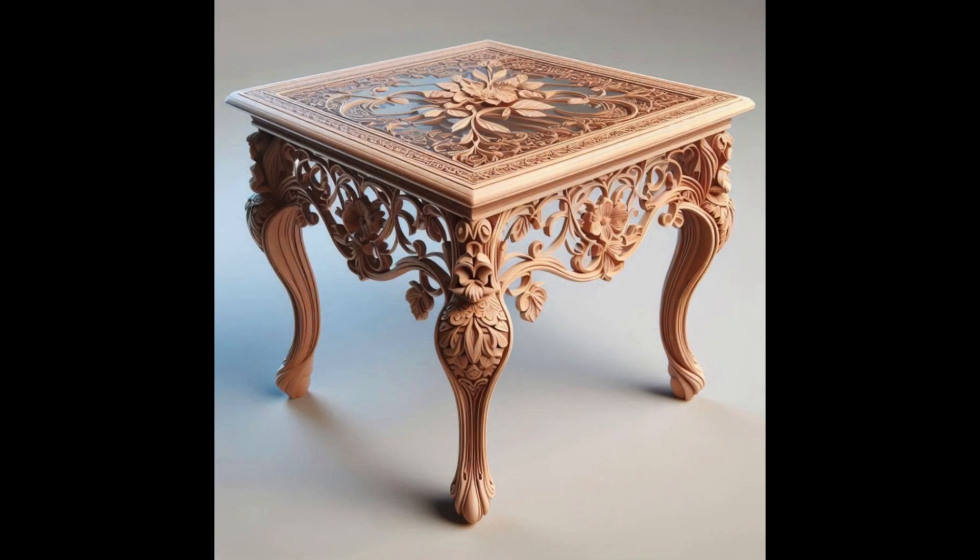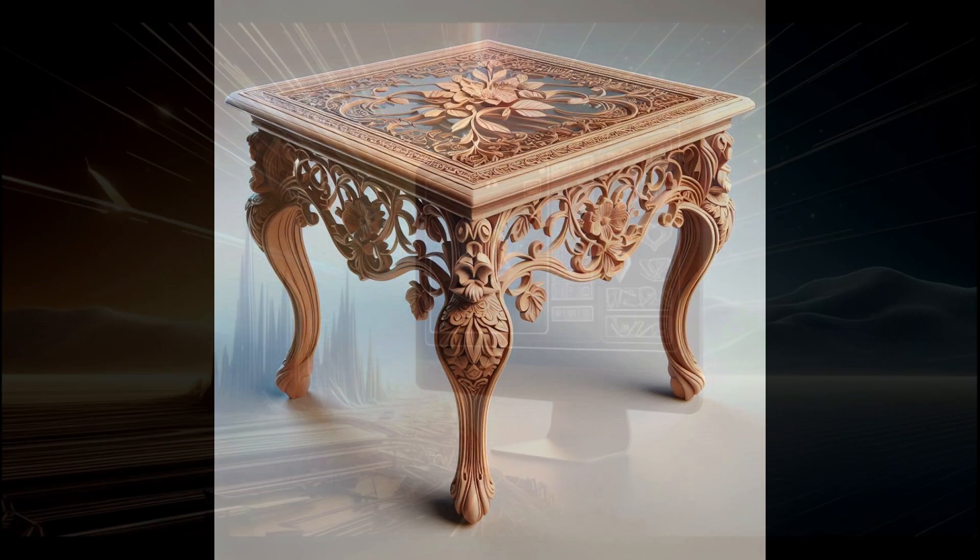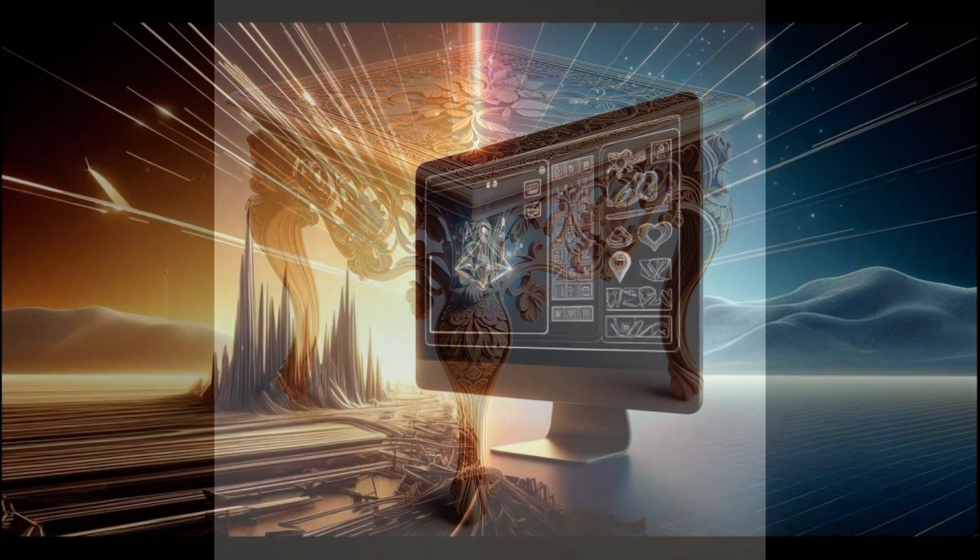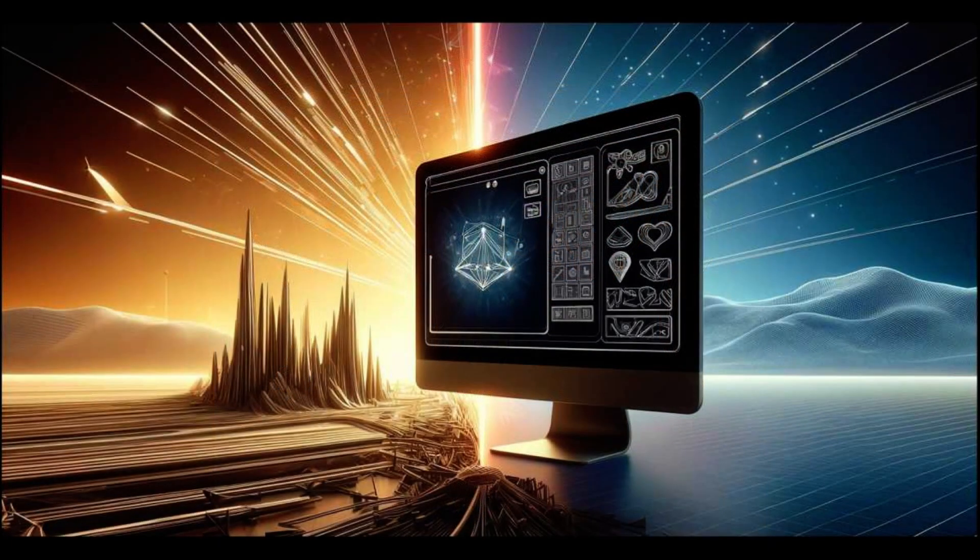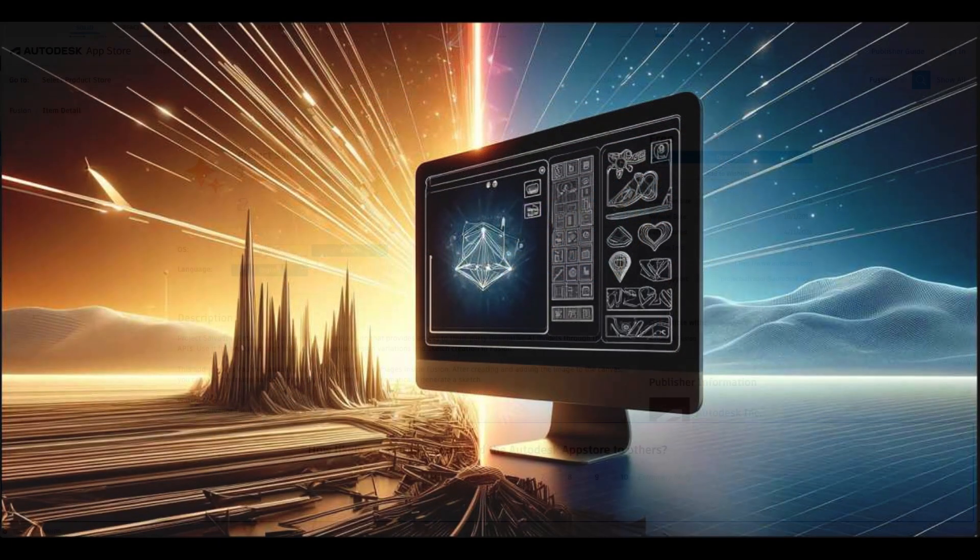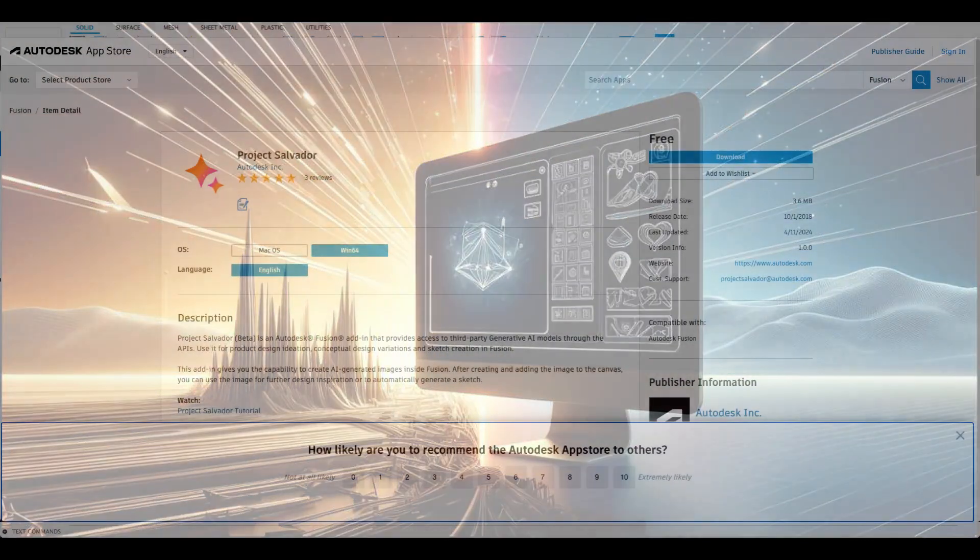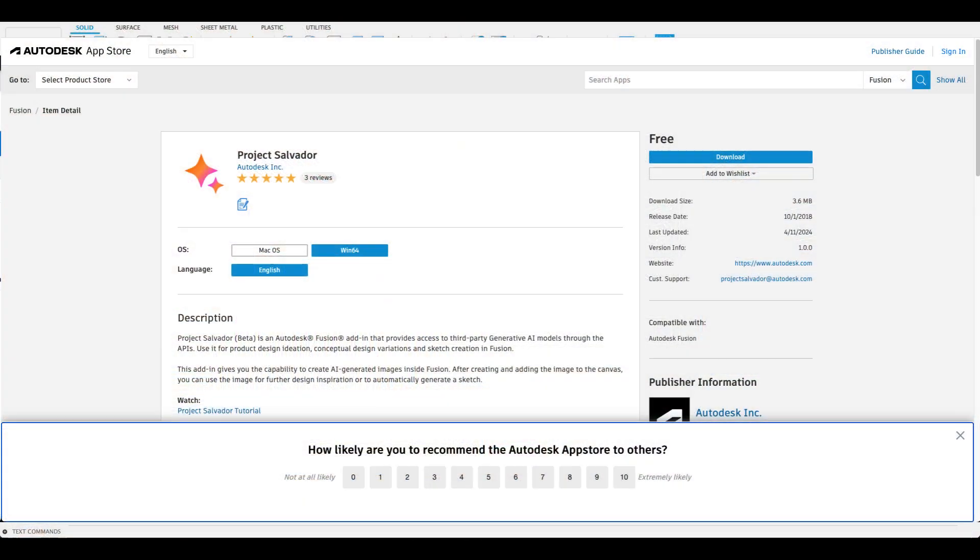You can use text or images to generate a prompt that would give you an enhanced or different image. So to use Project Salvador, first we're going to install the plugin. You can Google Project Salvador for Fusion 360 and it will take you to the Autodesk site where you can download the plugin.